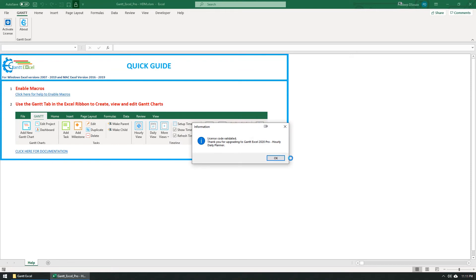Once the license is verified, you will see a message confirming that your copy of the software has been activated successfully.